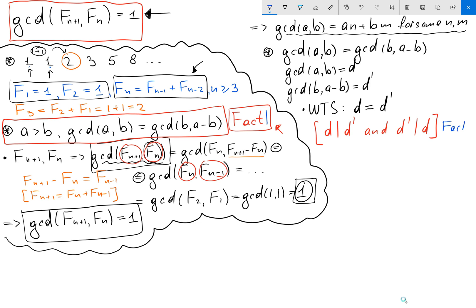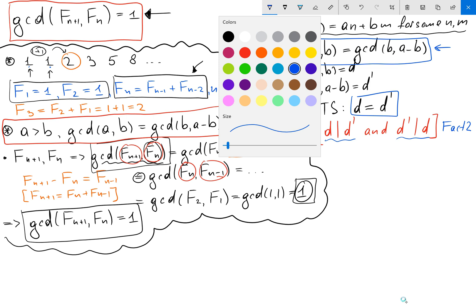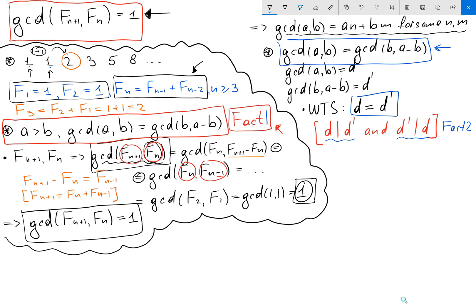So let's first show (1): d divides d prime. And (2): d prime divides d. Then we'll conclude d equals d prime.